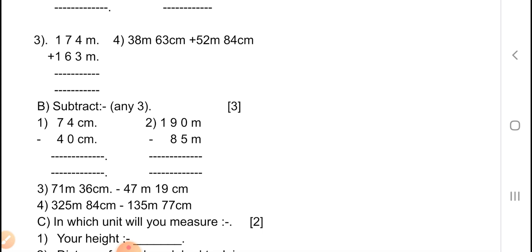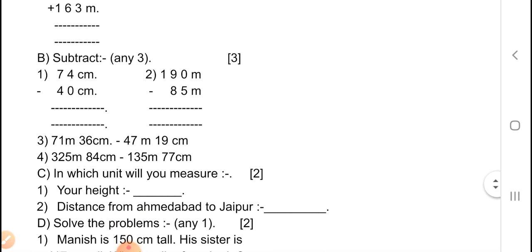Now B — subtract any 3, carries 3 marks. First equation: 74 centimeters minus 40 centimeters. Second question: 190 meters minus 85 meters. Third one: 71 meters 36 centimeters minus 47 meters 19 centimeters. Fourth equation: 325 meters 84 centimeters minus 135 meters 77 centimeters.